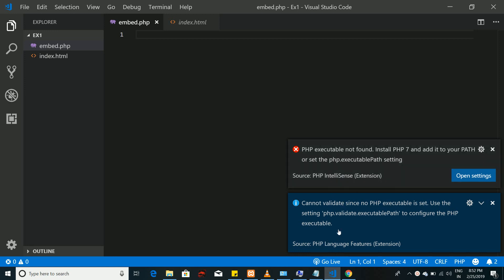When you install this extension you will get this error since you have not configured your PHP on Visual Studio Code, even though you have installed XAMPP or MAMP on your computer.